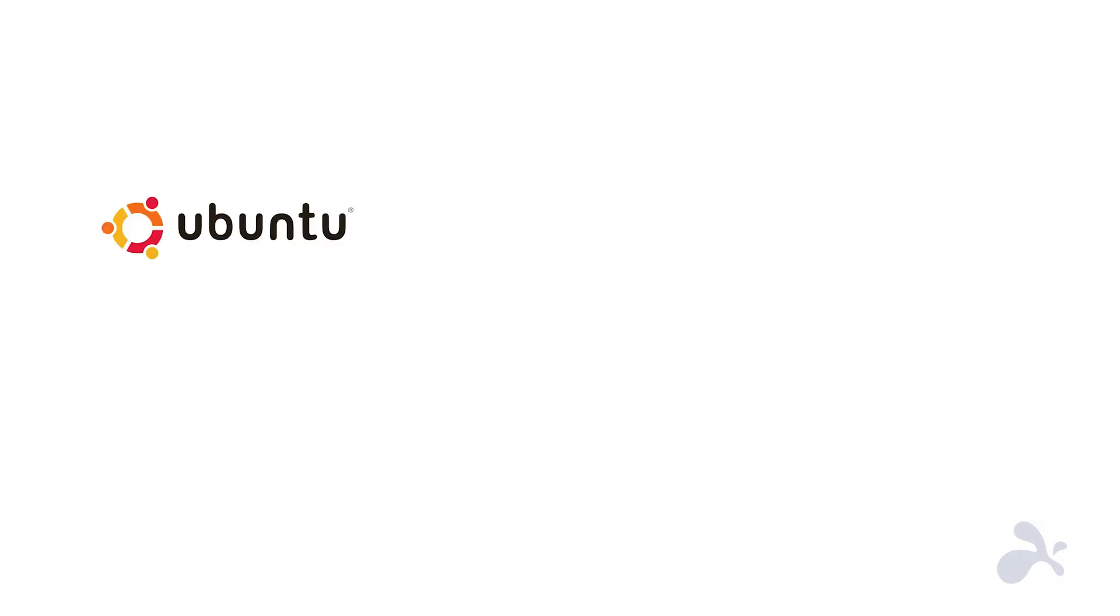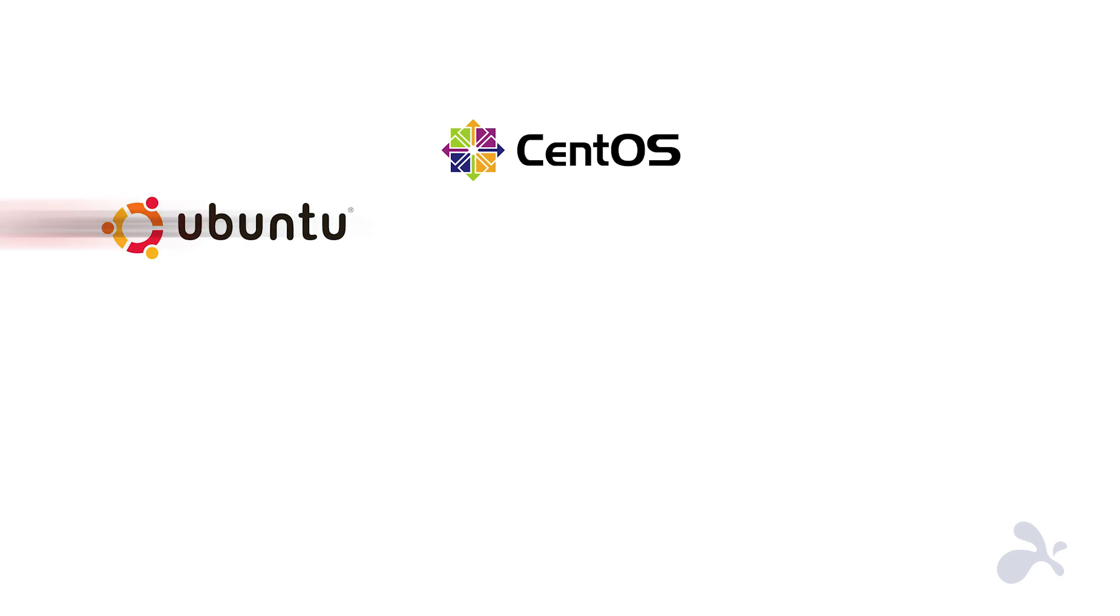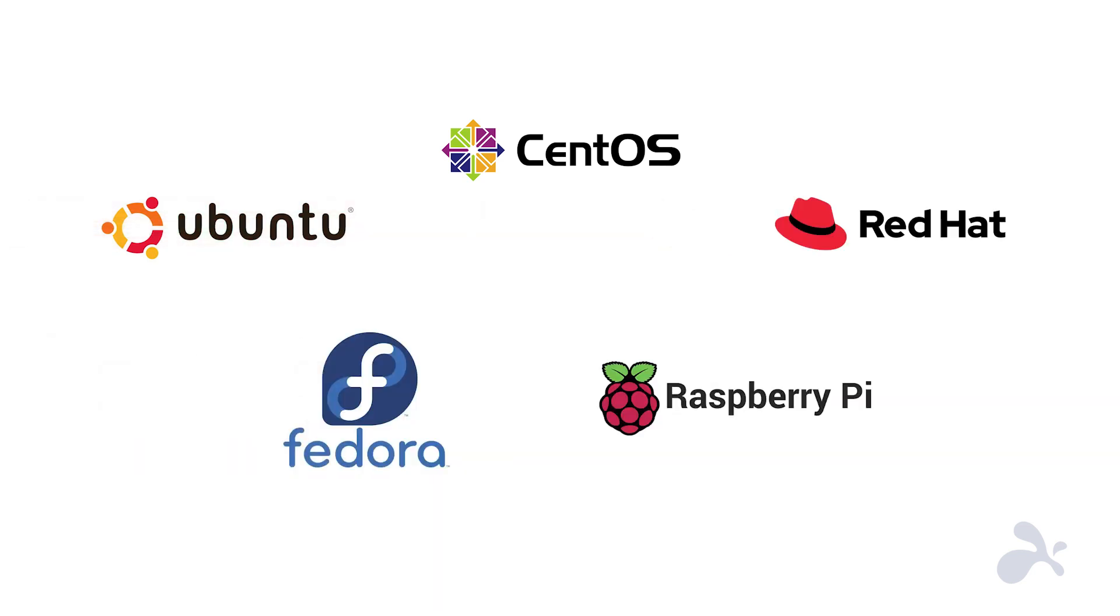Splashtop supports Ubuntu Desktop, CentOS, Red Hat, Fedora, and even Raspberry Pi.